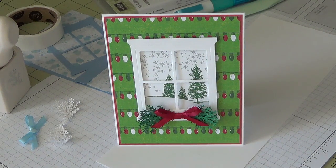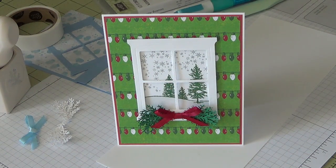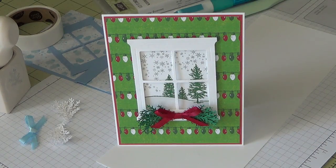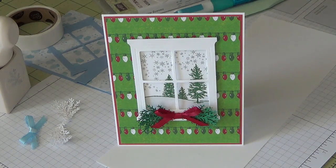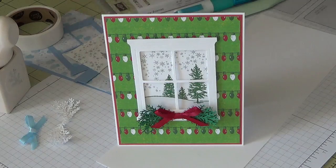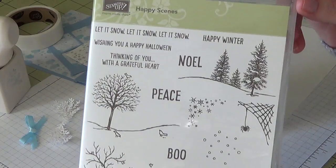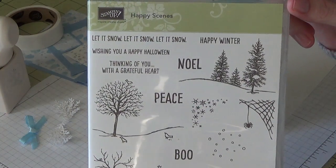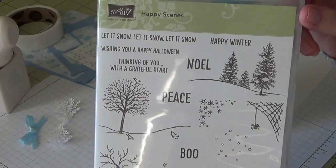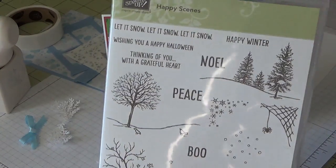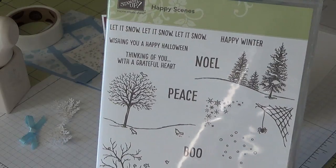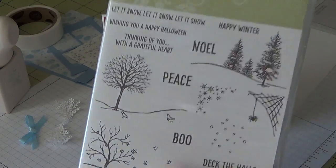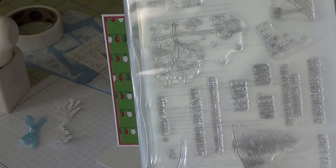Hi everyone, I am back with another Christmas card video. This is using the Happy Scenes stamp set from Stampin' Up. I'm kind of addicted to using this stamp set right now. I just totally love it. You can get this in a bundle with the stamp set—these are photopolymer stamps.